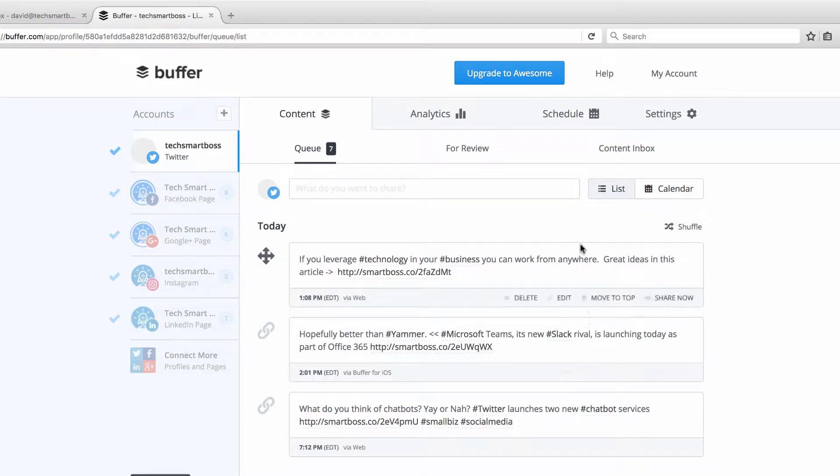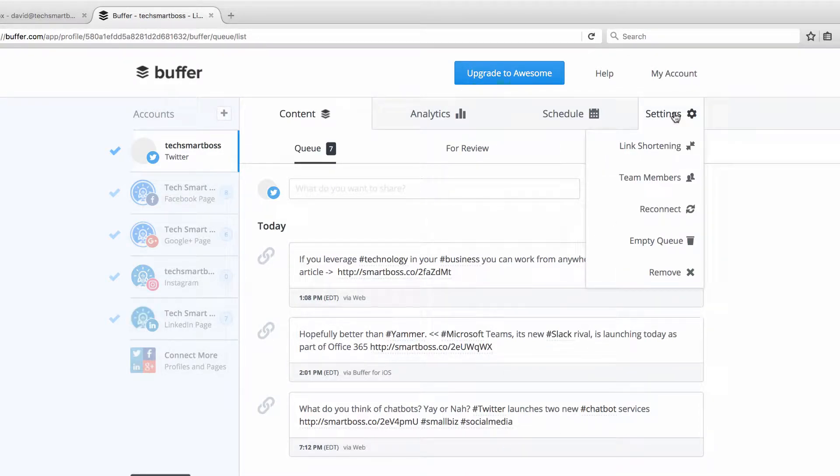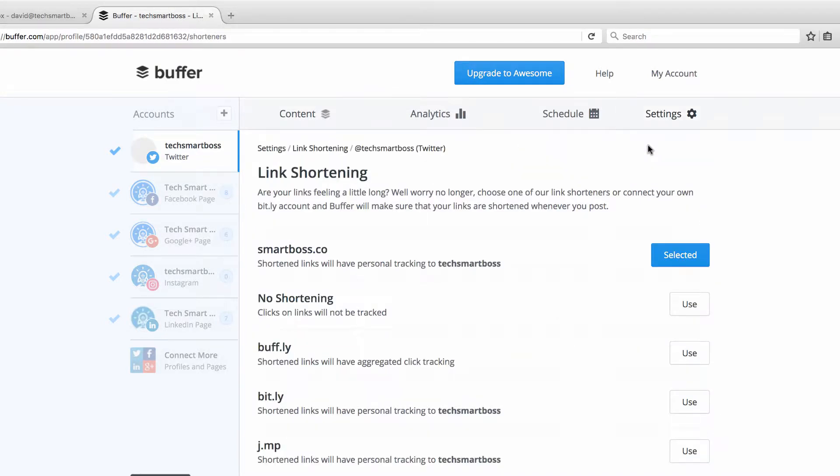If you're currently using Buffer to do all your social media management, we're going to show you how to take that to the next level by setting up your own custom link shortener. The best thing about it is free. Something a tech smart boss definitely would do. So come on, let's get started.